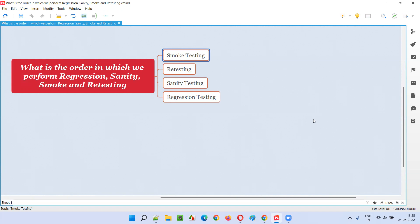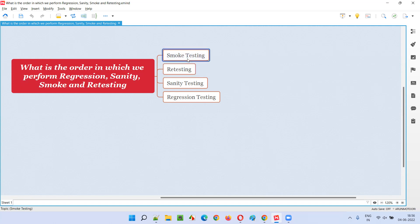If smoke testing passes, then only we go for the next testing. The first testing after receiving the build is smoke testing. After performing smoke testing, we perform retesting — we retest the defects. Whatever defects the developers state they have fixed in this particular version of the build, we have to recheck to see whether they are really fixed, partially fixed, or not fixed at all. If the defects are really fixed, we close them. If they are not fixed or partially fixed, we reassign those defects back to the developers so they can still work on fixing them.